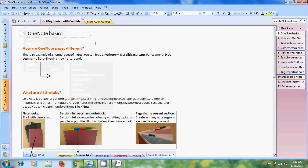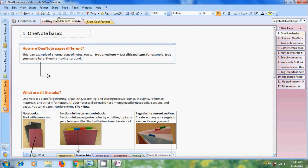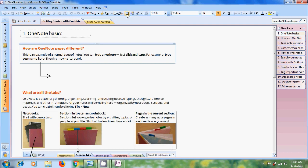Just below the menu bar we have standard toolbar which consists of different commands that appear as buttons like new section, email, print, print preview and editing options like cut, copy, paste, clip that is copy part of the screen into OneNote as an image and we can also insert table. Beside this we have formatting toolbar.